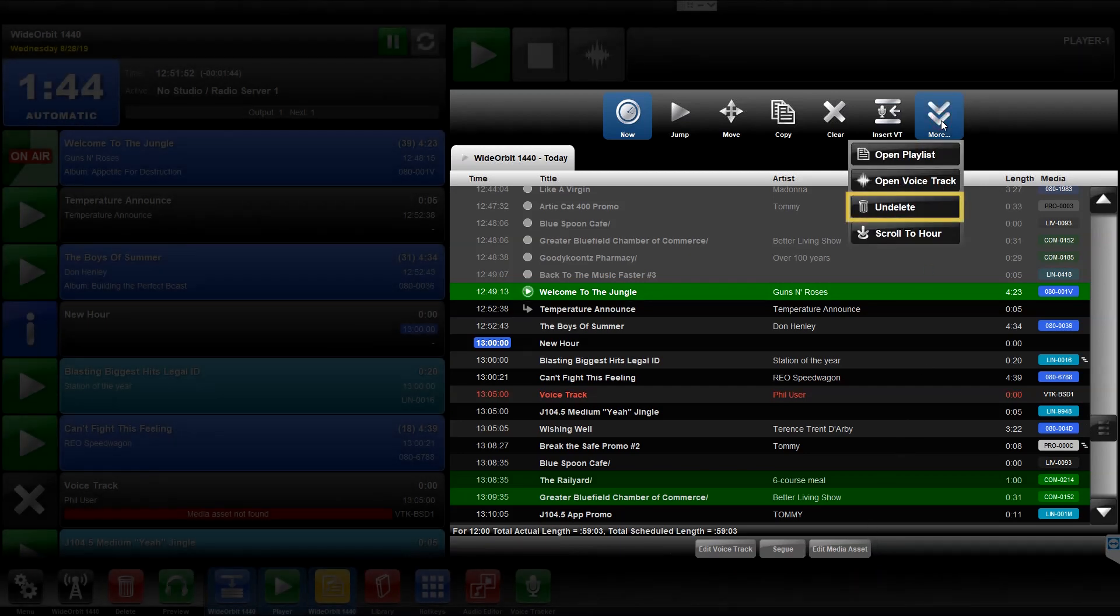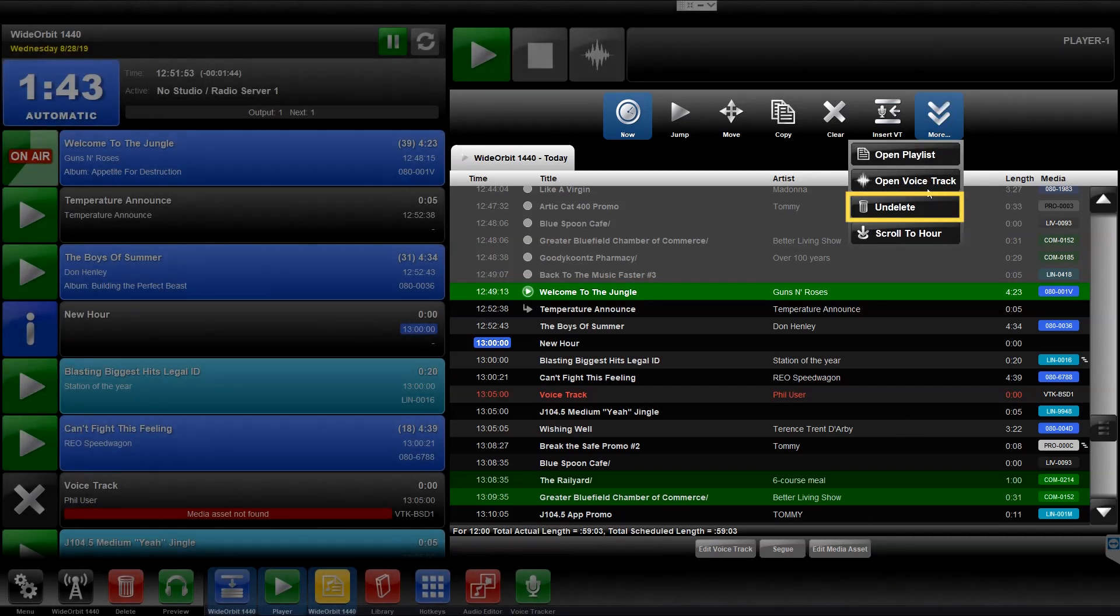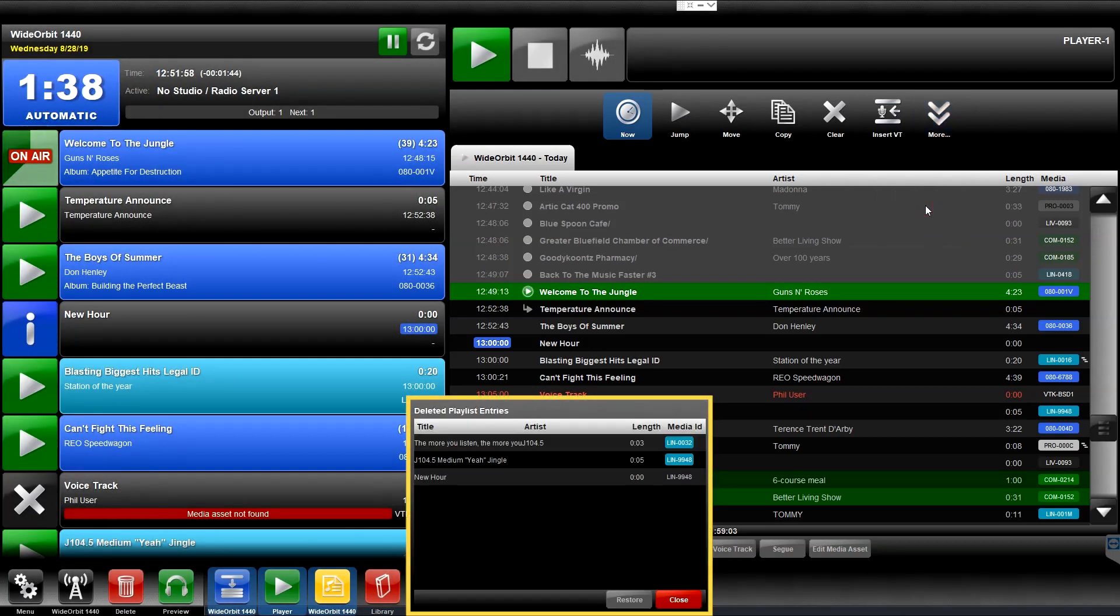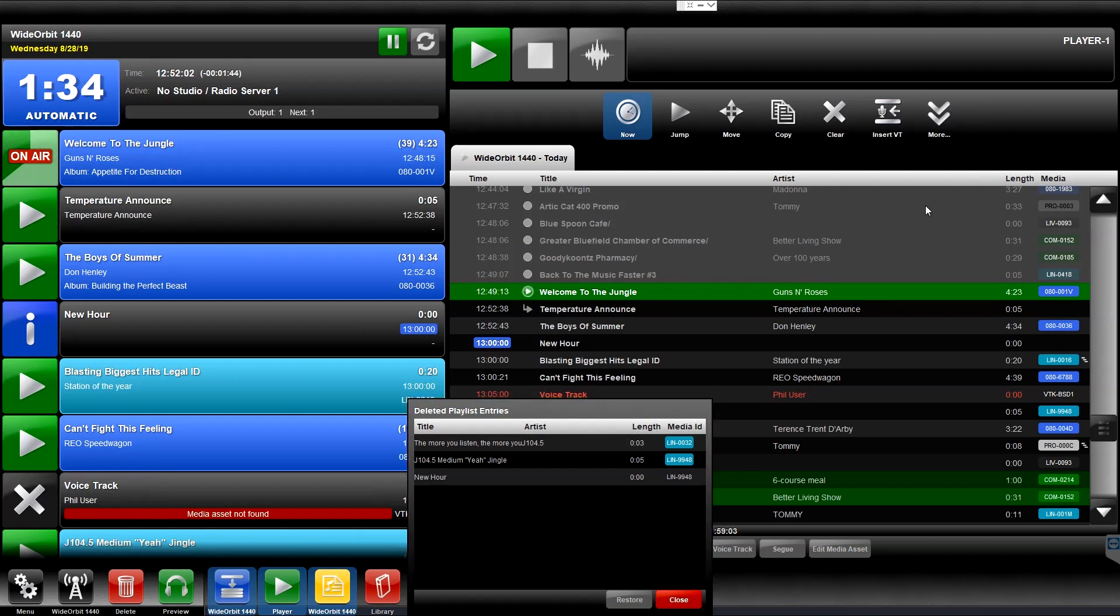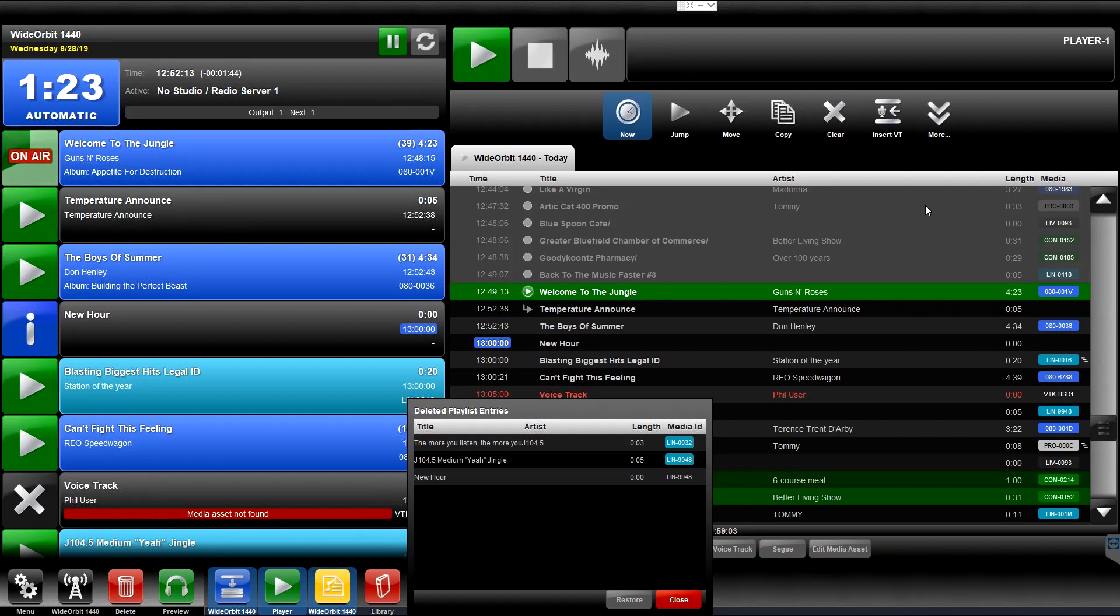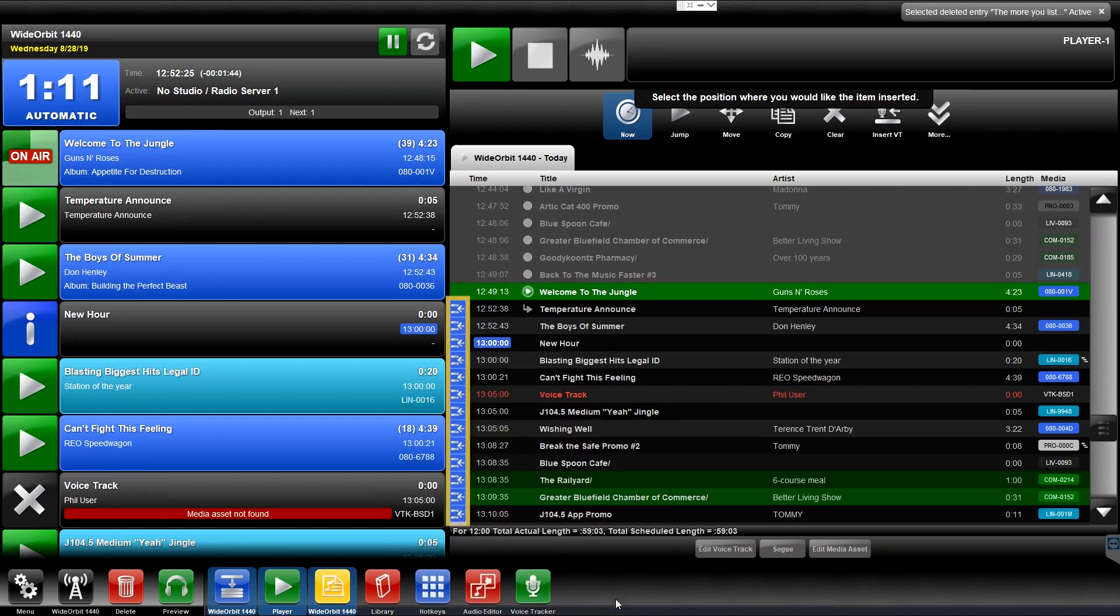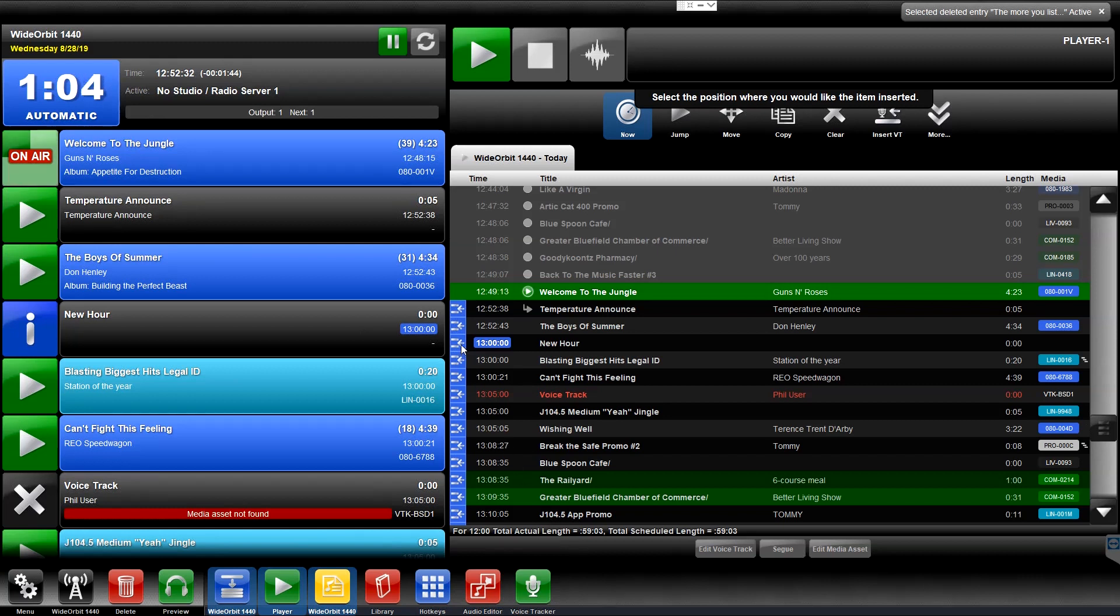UnDelete opens a slide-up window listing the deleted elements from the playlist so that they may be recovered. To recover a deleted event, select UnDelete from the More menu in the widget bar at the top of the playlist widget. Locate the deleted item in the slide-up window you wish to restore. The most recently deleted item will be at the top of the list. Select the deleted item and press the Restore button. In the playlist widget, Insert icons will appear at every future position. Select the position to restore the deleted item and the media asset will paste above the position selected.